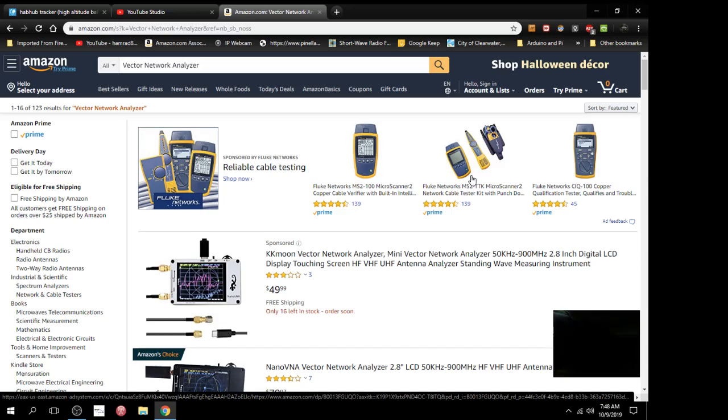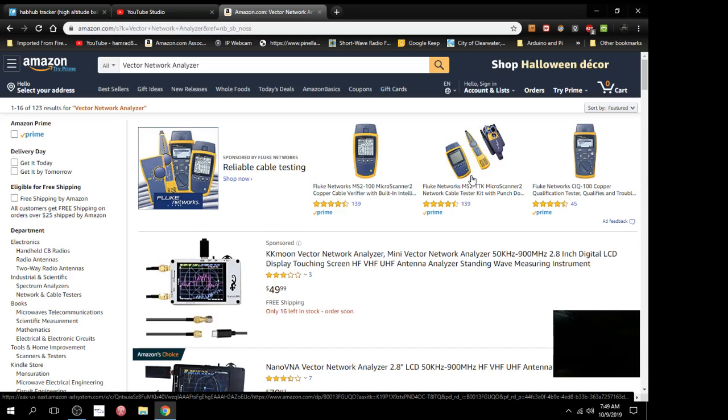I watched a video a couple of days ago about a vector network analyzer. I didn't quite know what it was all about. I was thinking maybe it's for networks on your computer systems and stuff like that. Well, I watched a video and the guy was showing how to use it to test antennas, to check reflected power, SWR, stuff like that.